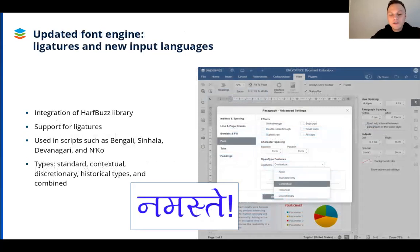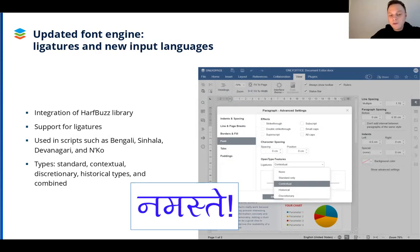The updated font engine has the HarfBuzz library integrated. The library enables support for new text shaping methods and helps work with glyph indices and positions in text. With the new text shaping abilities, OnlyOffice Docs supports text clustering, important for multiple writing systems. Docs now also supports ligatures — special writing elements that link letters together to create a singular item out of two or more original symbols. Not only are ligatures a creative element for text, but they are also essential for some scripts like Bengali, Devanagari, Sinhala, and others. Available types of ligatures include standard, contextual, discretionary, and historical.